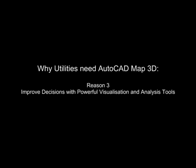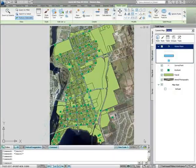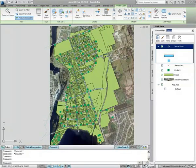AutoCAD Map 3D allows engineering professionals to quickly create designs, maps, plans and reports that help better support infrastructure design and maintenance decisions. Using the powerful data connection tools in AutoCAD Map 3D, creating maps has been made much simpler, and styling these maps for visualization or analysis can be just as simple.